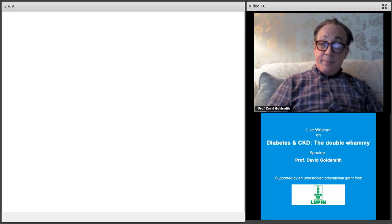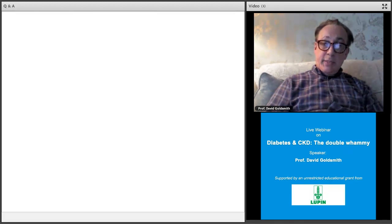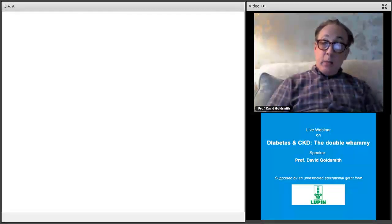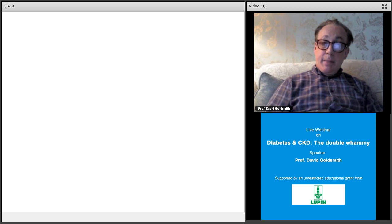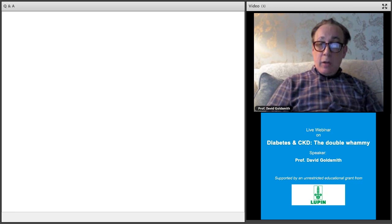Thank you for your time in the webinar. This is a rapidly moving area — in the next year or so we'll have some really exciting new trials. Look out for the use of SGLT2 inhibitors not just in diabetic kidney disease, but in general kidney disease. Wouldn't it be fascinating if they work there as well? We may know something more within the next 12 months — keep your eyes on the New England Journal, the Lancet, JAMA, and other major journals. Thank you for your attention.